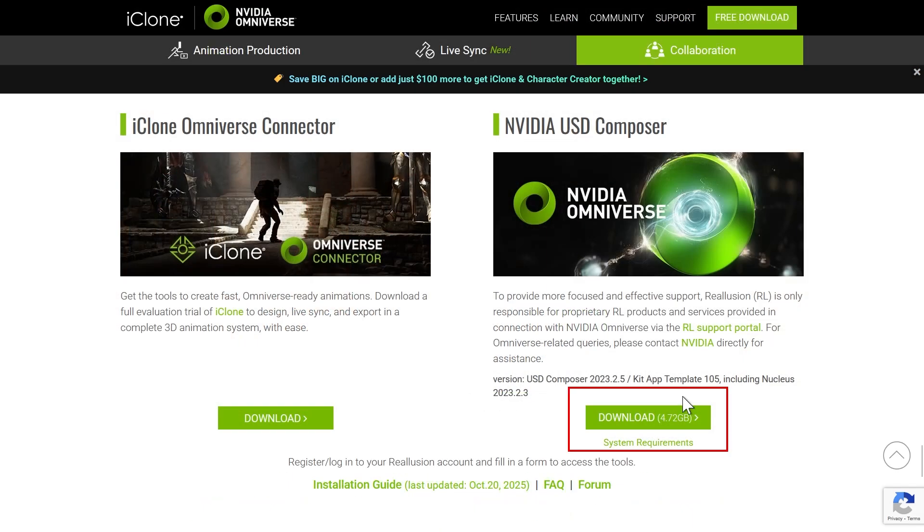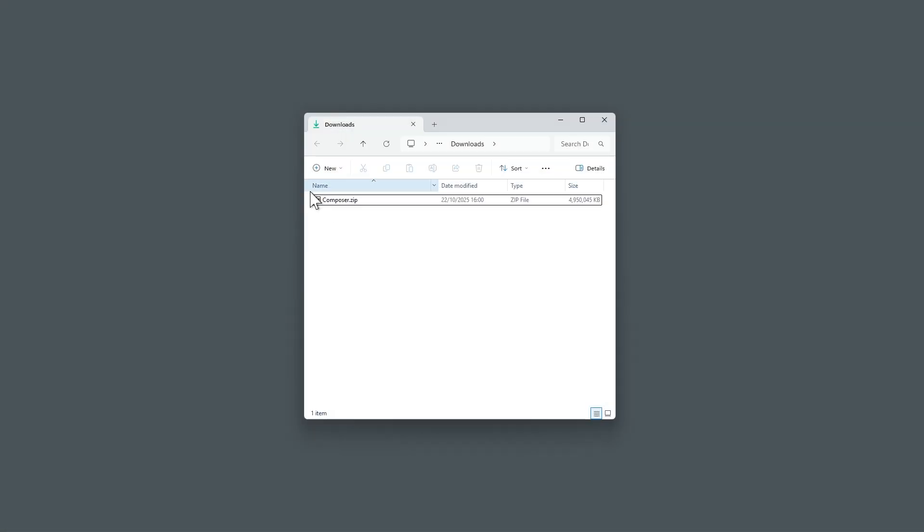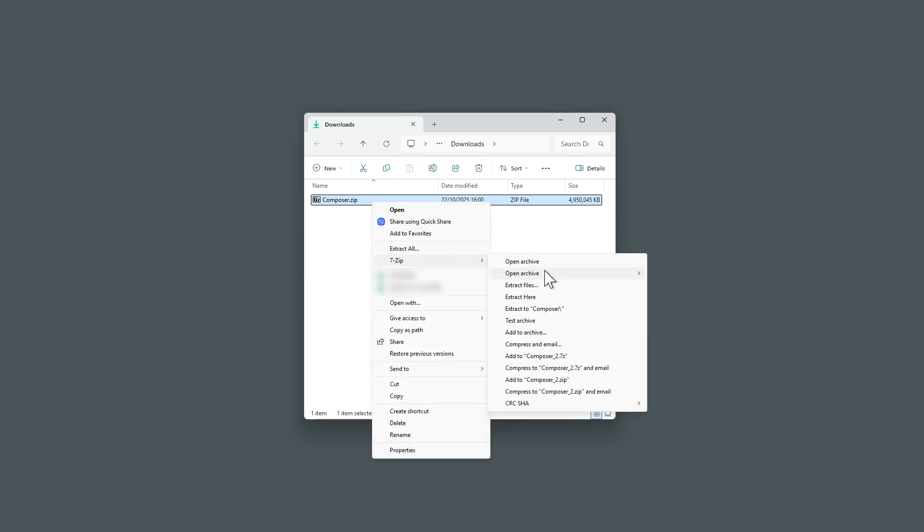Begin by installing USD Composer on the right-hand side. Complete the short questionnaire and the download will start automatically. Once the file is downloaded, unzip it and move the extracted folder to a secure system location to prevent accidental deletion or modification.